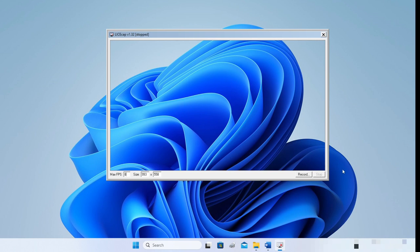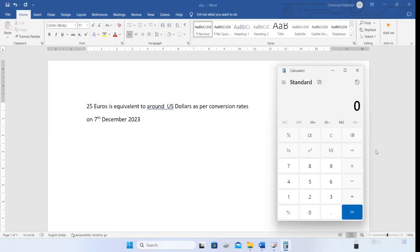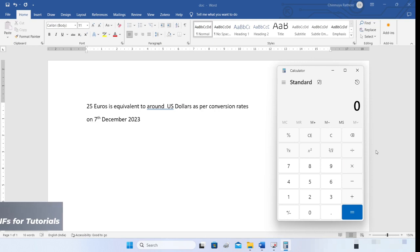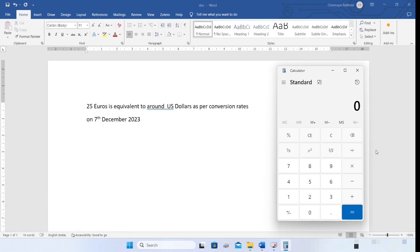Let's quickly see some of the scenarios in which LICEcap can prove very handy. The first use case I find really useful is when I want to communicate to someone a sequence of steps required to use a software. This has to be a short sequence. LICEcap does not record any audio.